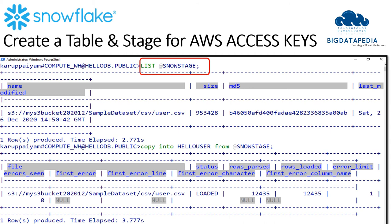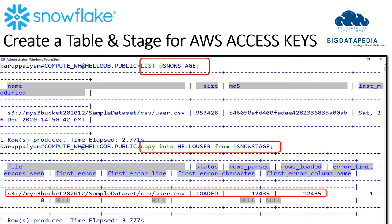And then you can copy your data to table from that stage using copy command. Once data loaded successfully, you can see the data and the number of rows in result tab.